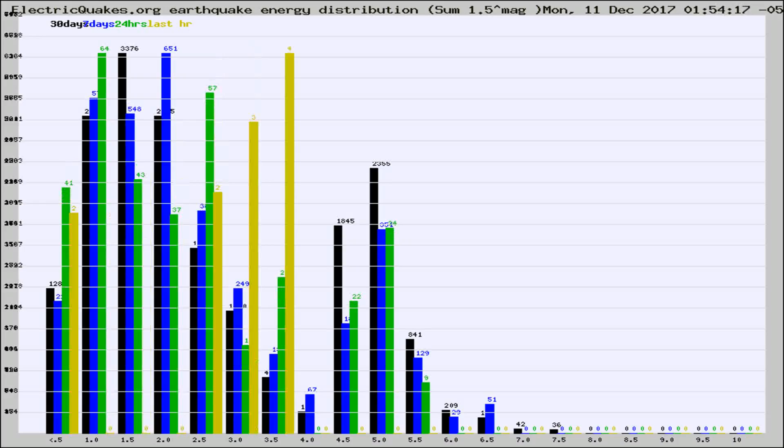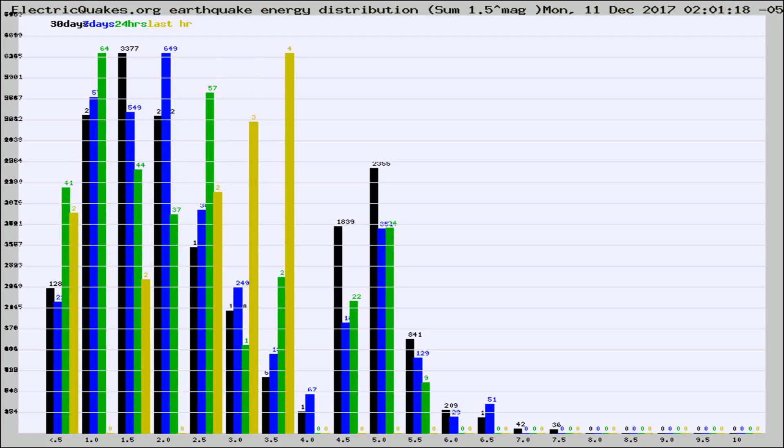Different colored columns are for 30 days, 7 days, 24 hours, and the last hour.